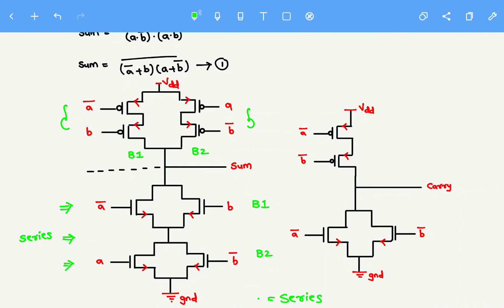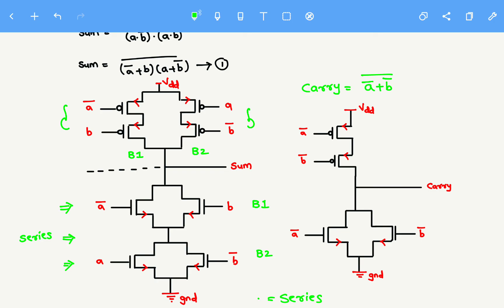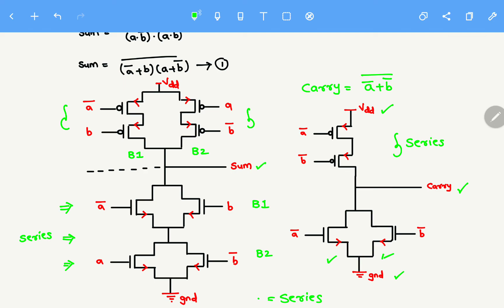Similarly, let us understand the carry schematic. The Boolean expression for carry is (Ā+B̄) whole bar. The terms Ā and B̄ are connected by plus, meaning parallel — so in NMOS they are connected in parallel, and in PMOS they are connected in series. The inputs given are Ā and B̄. This is the direction of flow of current for PMOS, and this is for NMOS. The output is taken at the center node, with VDD at the top as supply voltage and ground at the bottom.